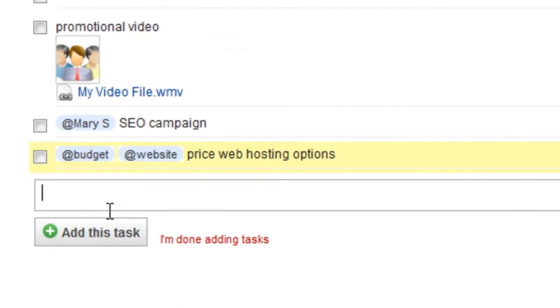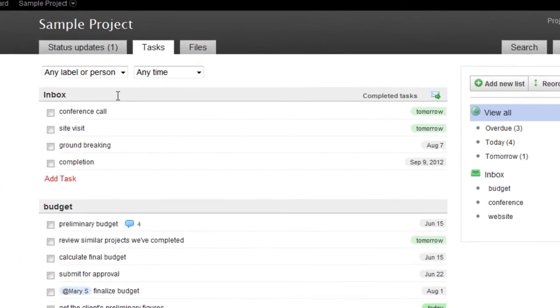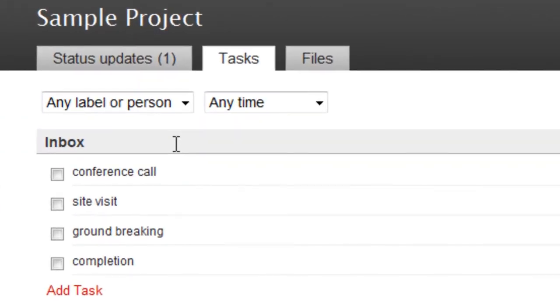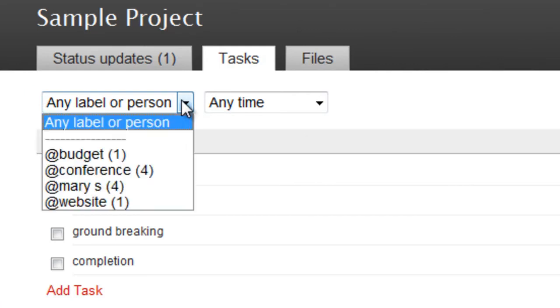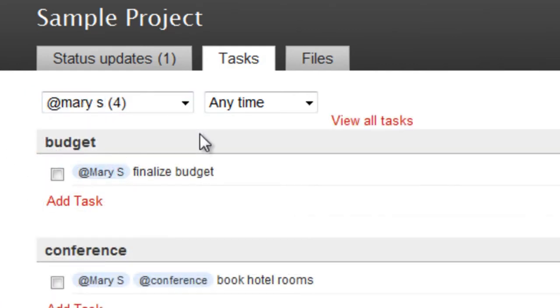Once you've assigned a person or attached a label to at least one of your tasks, a dropdown menu appears at the top. Choose a person or a label to see the related tasks.